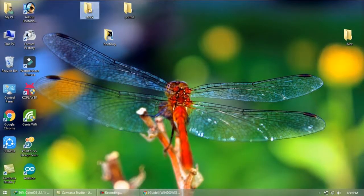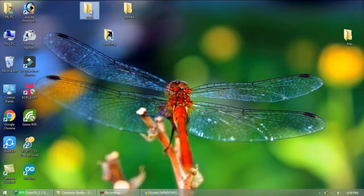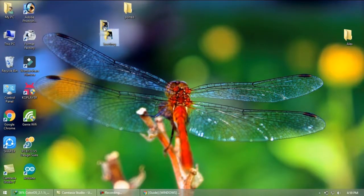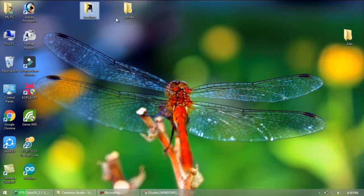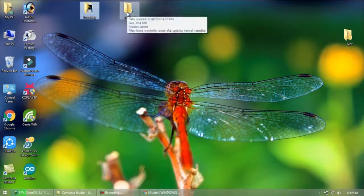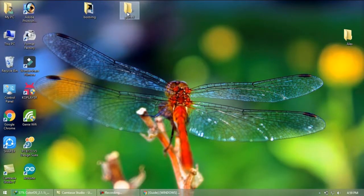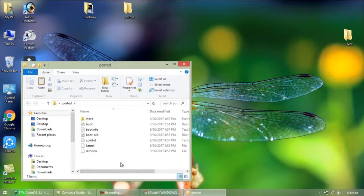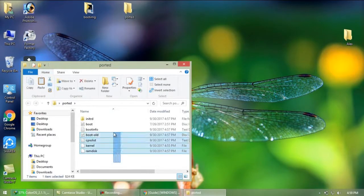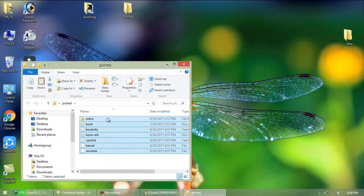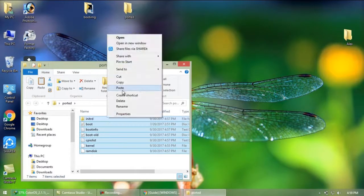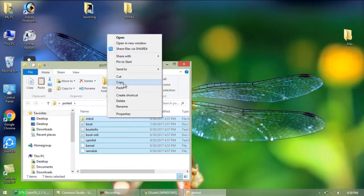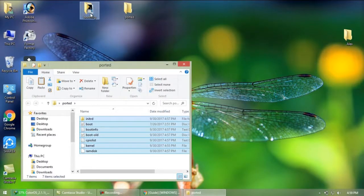Now delete this stock folder because it's not of use now. You have successfully created a file for porting so it's time to repack them together again. Now copy all the files from ported folder that you extracted and edited to boot img folder that contains software.